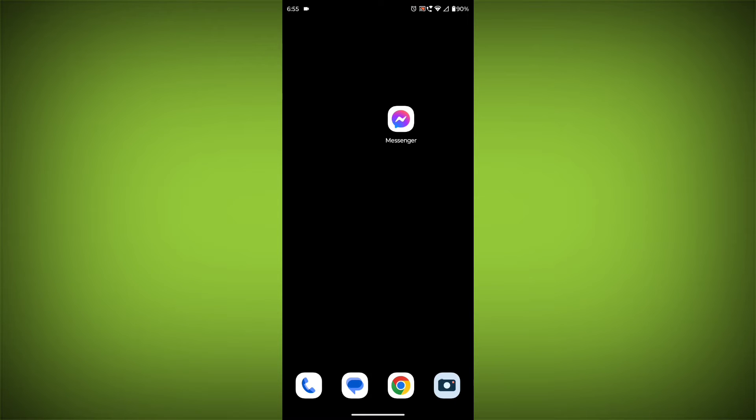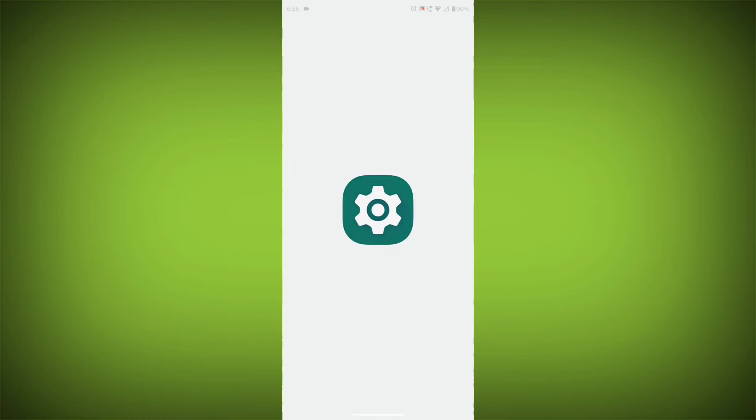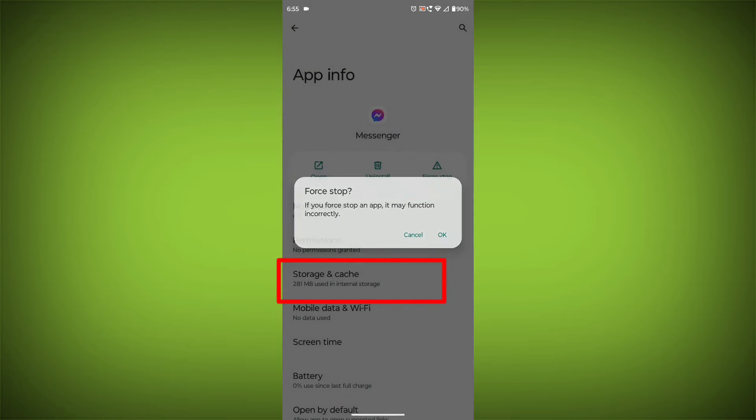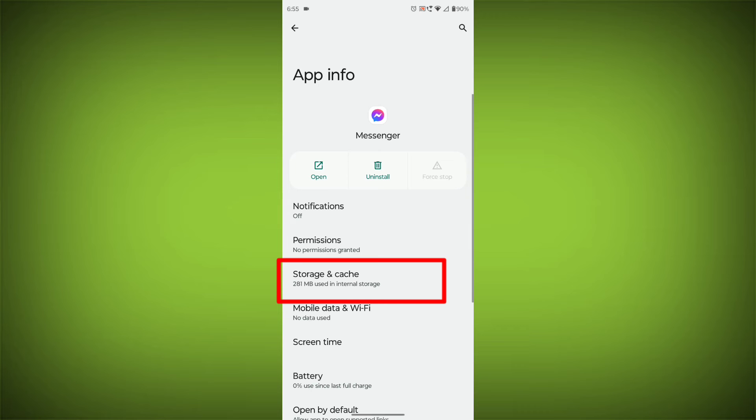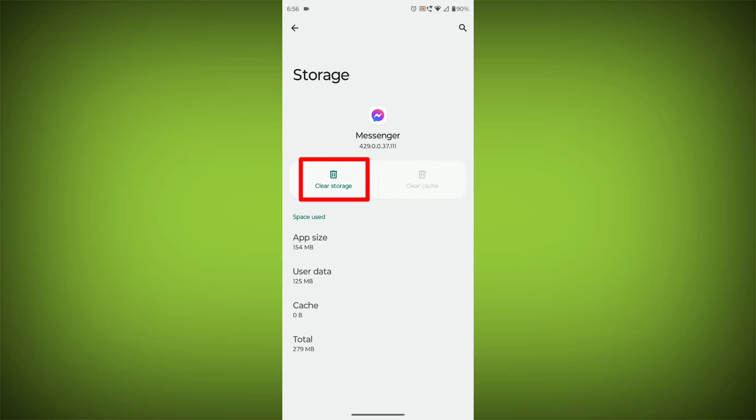To clear the app cache and data, long press on Facebook Messenger, then click on App Info, then click on Force Stop, then go to Storage Cache, then click on Clear Cache, then click on Clear Storage.